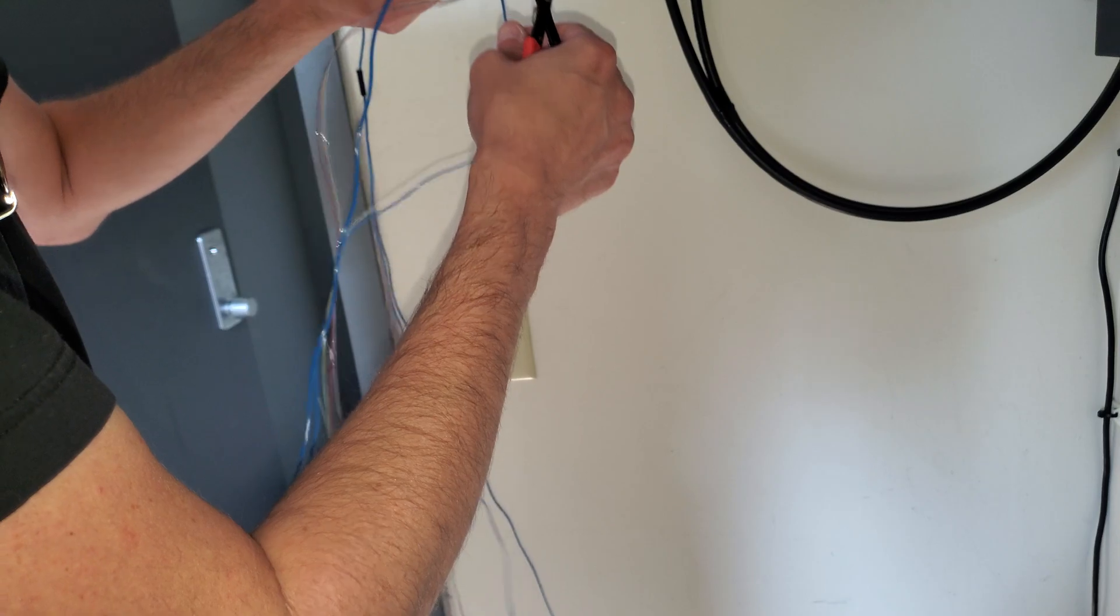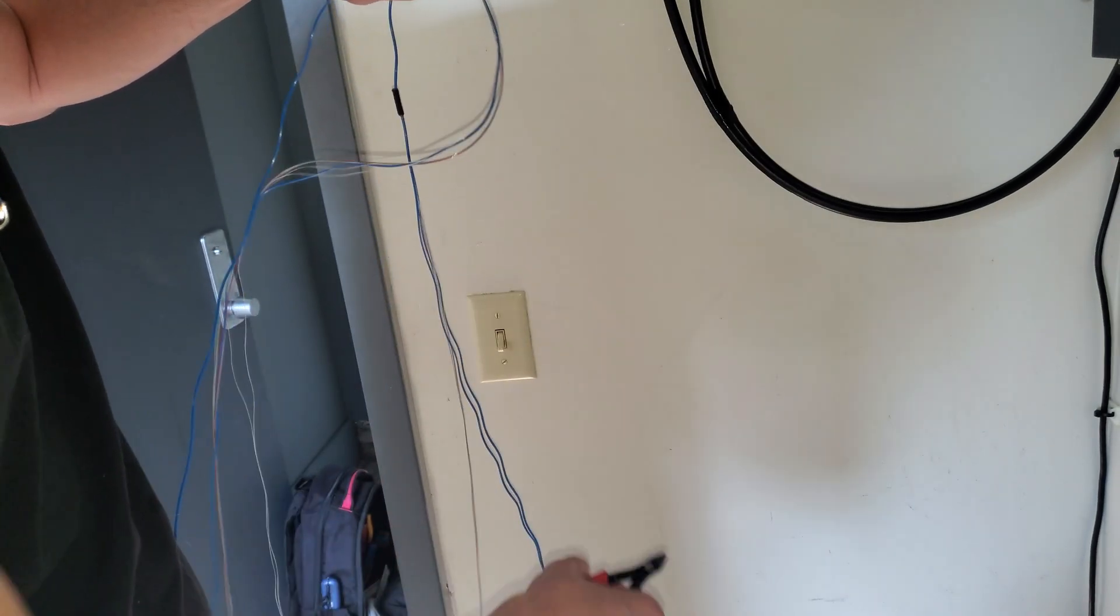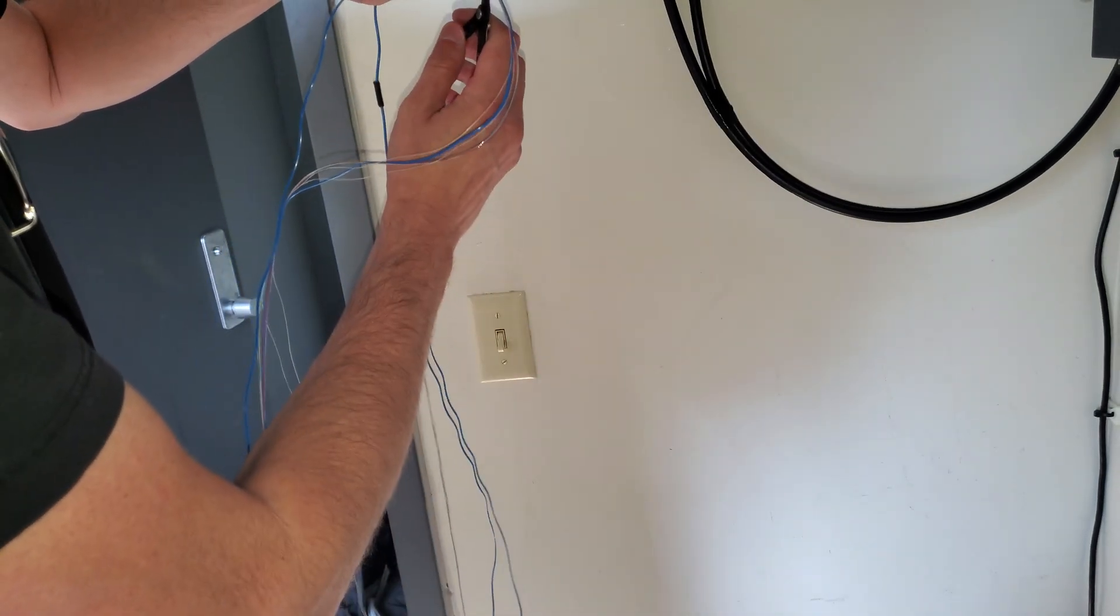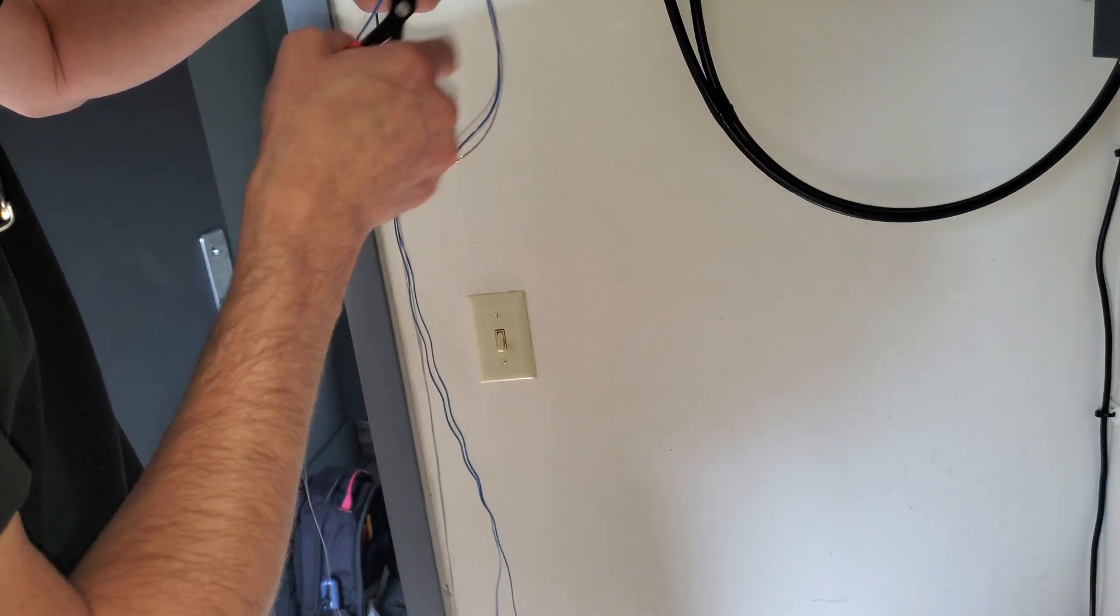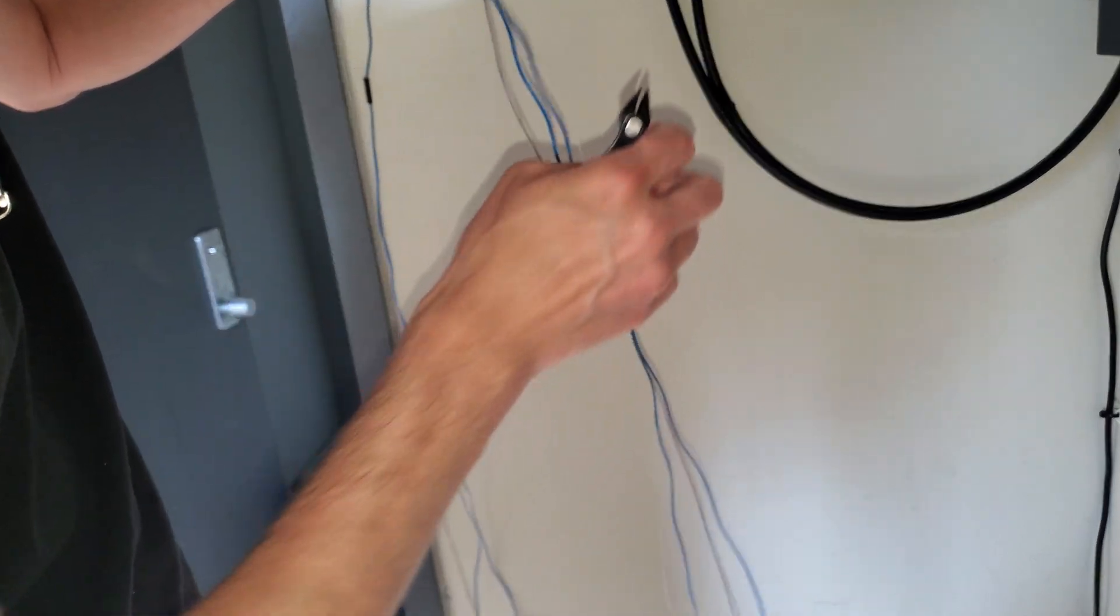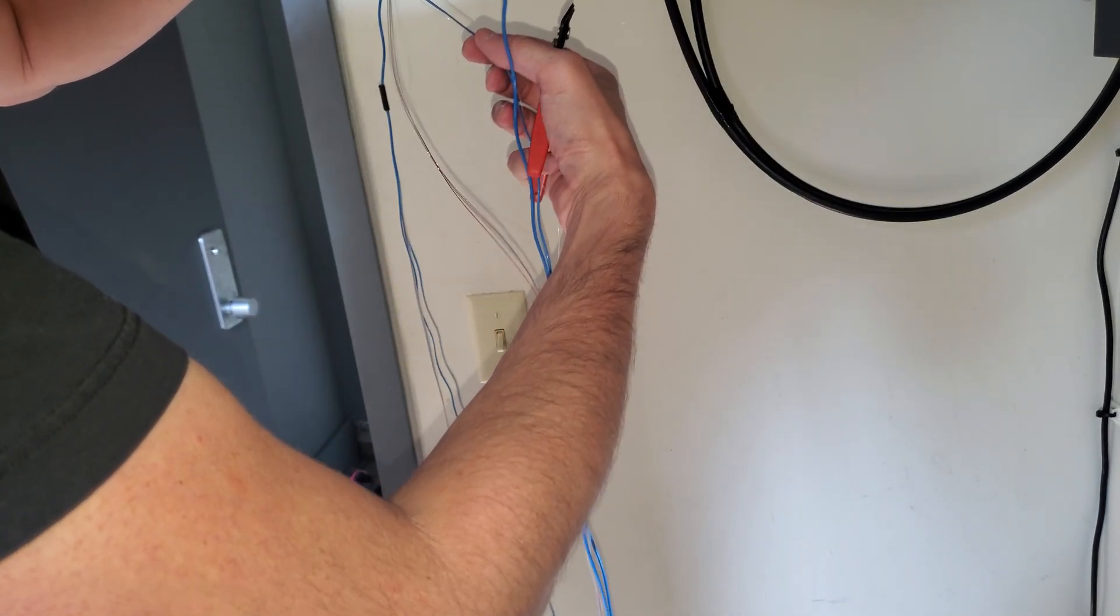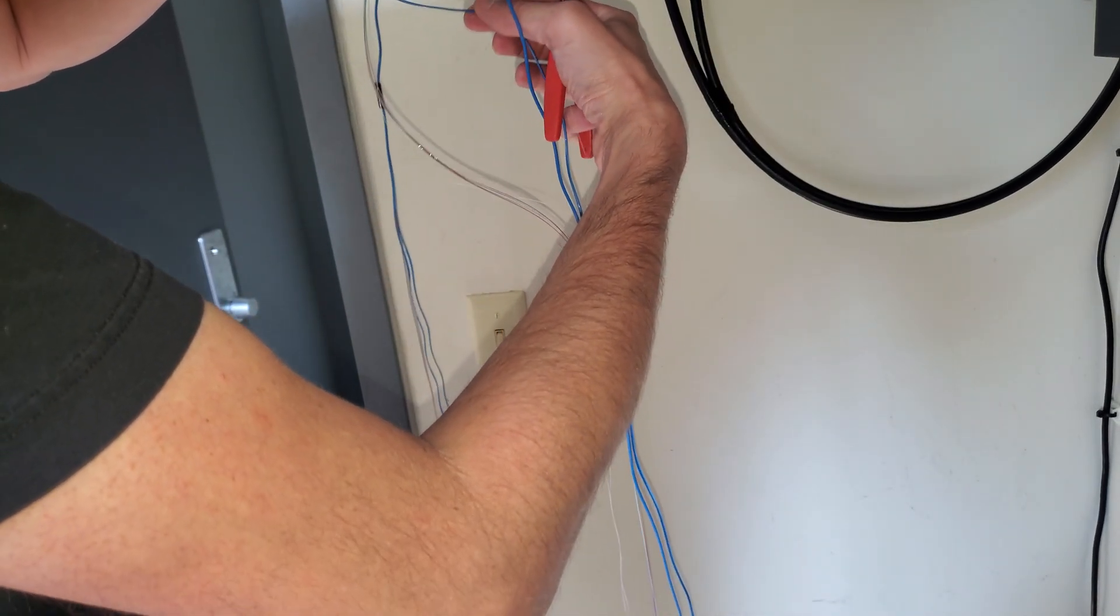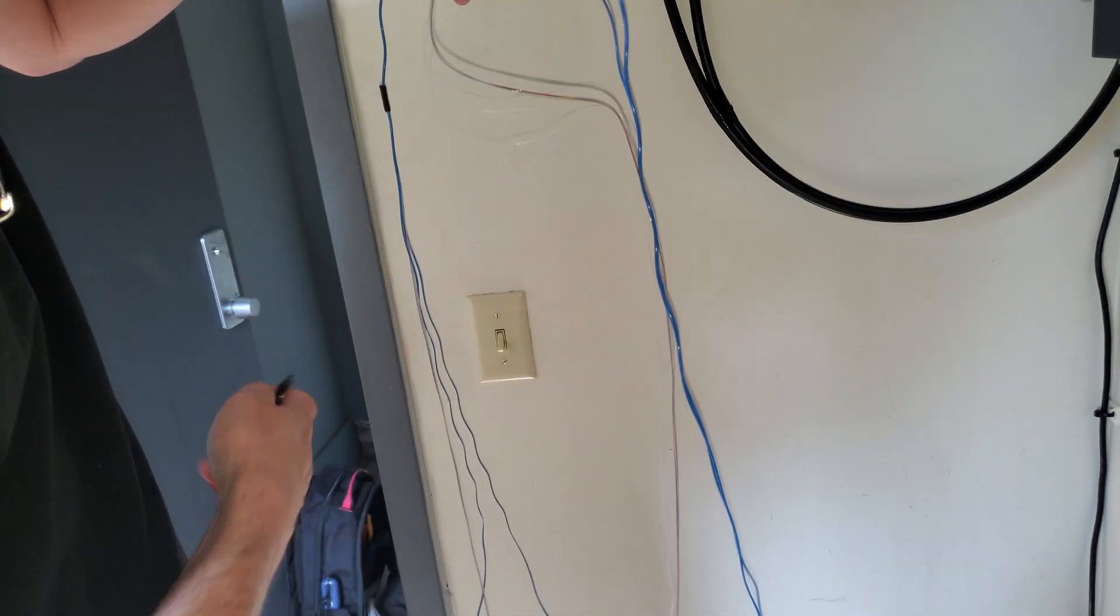There you go on back. Same thing. Peel that back.